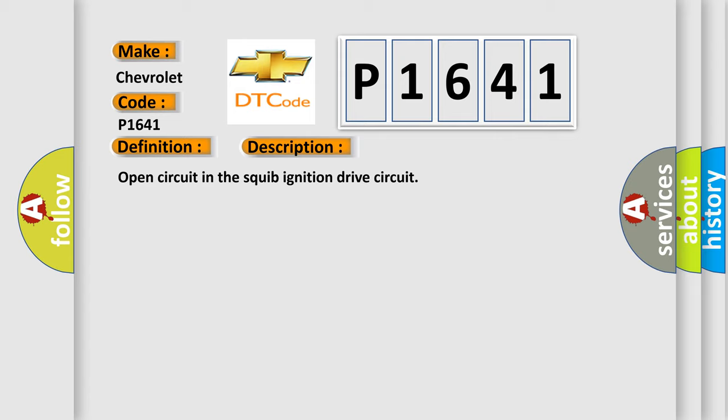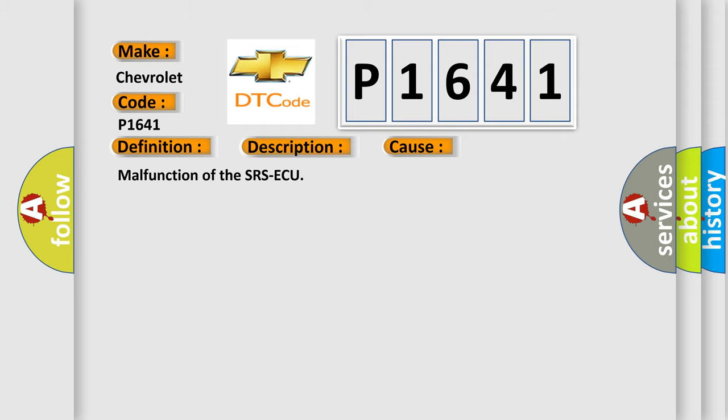This diagnostic error occurs most often in these cases: Malfunction of the SRS ACU.